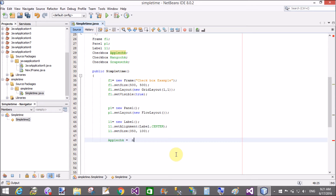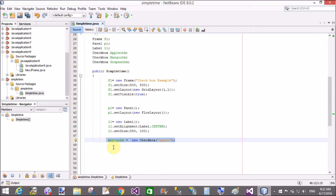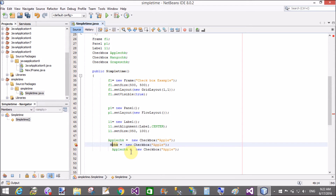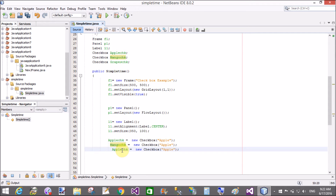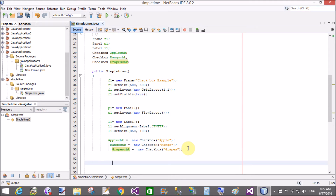Now add the checkbox controls: appleCheck equals new Checkbox — here you give the name 'Apple' to the checkbox. Similarly for mango and grapes. Copy that code three times for the three checkboxes: Apple is the first, Mango is the second, and Grapes is the third checkbox.